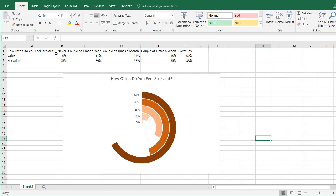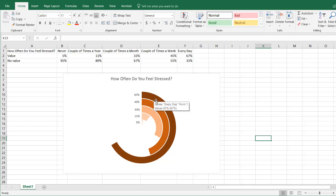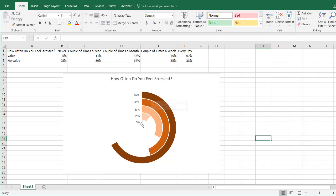This kind of represents the title — how often you feel stressed, maybe this is asked of people. We can see that as the rings get closer into the middle, that's the purpose of the ring — lower values would be closer inside.